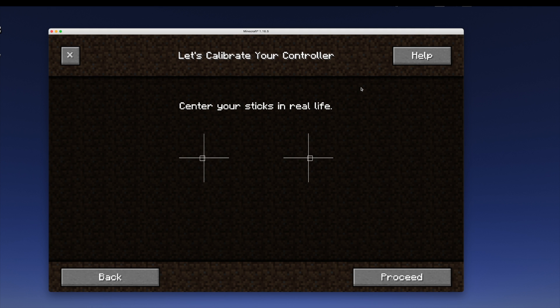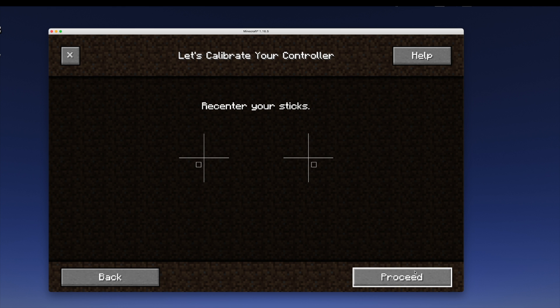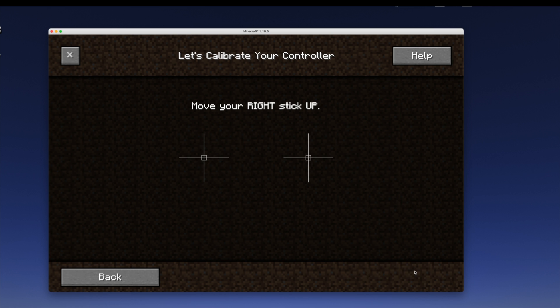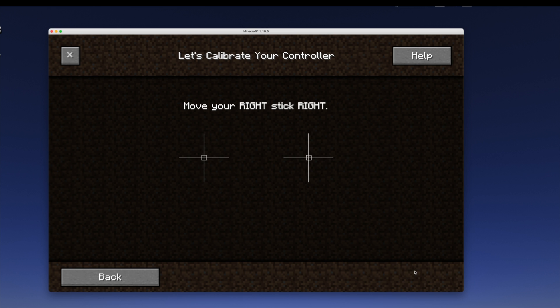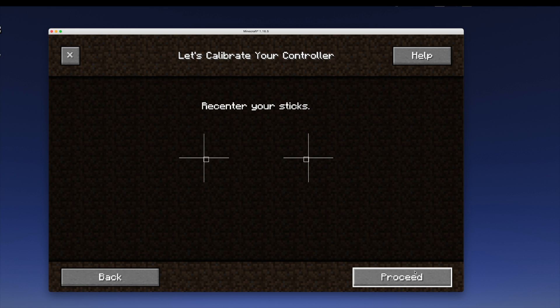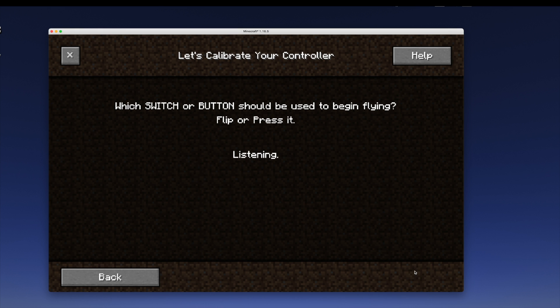Center the sticks. Proceed. Move my left stick up and it's going to auto-detect it. Center the sticks again. Proceed. Move my left stick to the right. Proceed. Right stick up. Proceed. Right stick to the right. Proceed. Move my sticks around, make sure it detects everything. And now I can see that if I move my sticks up, down, left, right, those boxes are matching my movements. So I can proceed.